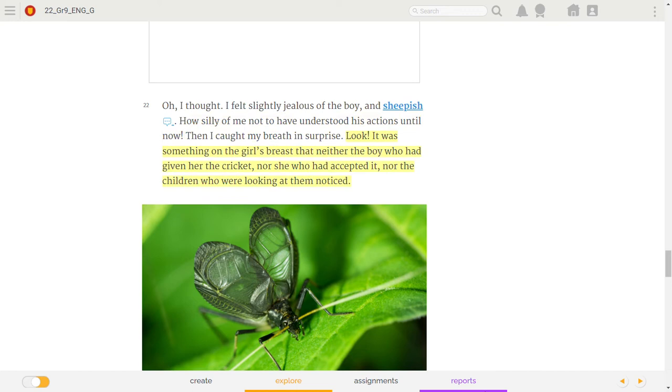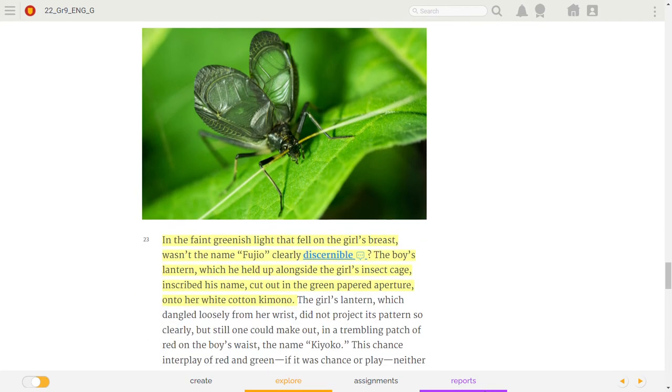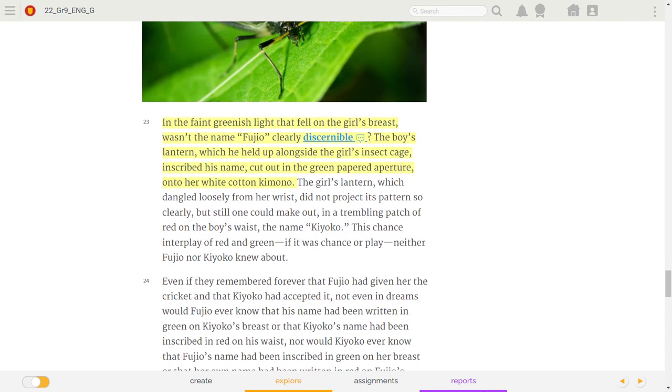Look! It was something on the girl's breast that neither the boy who had given her the cricket, nor she who had accepted it, nor the children who were looking at them noticed. In the faint, greenish light that fell on the girl's breast, wasn't the name Fujio clearly discernible?